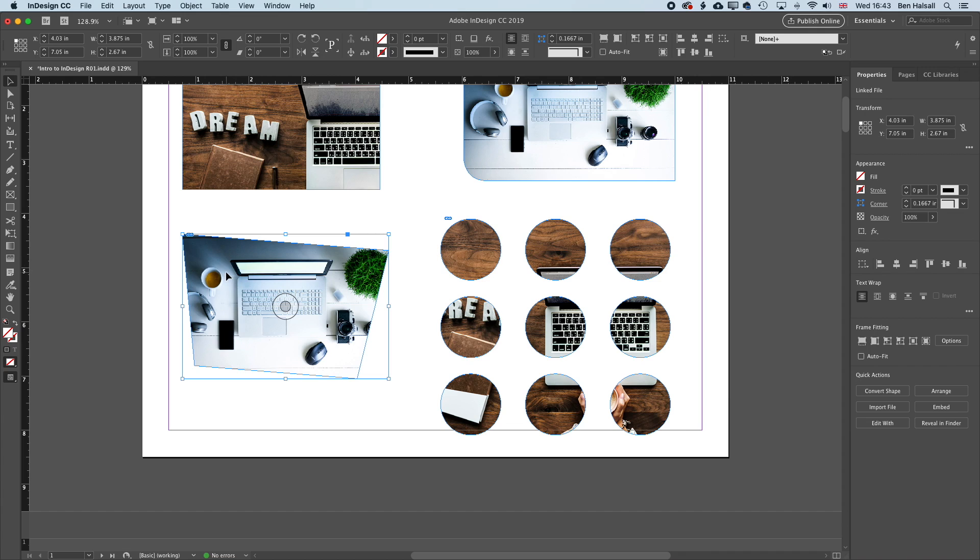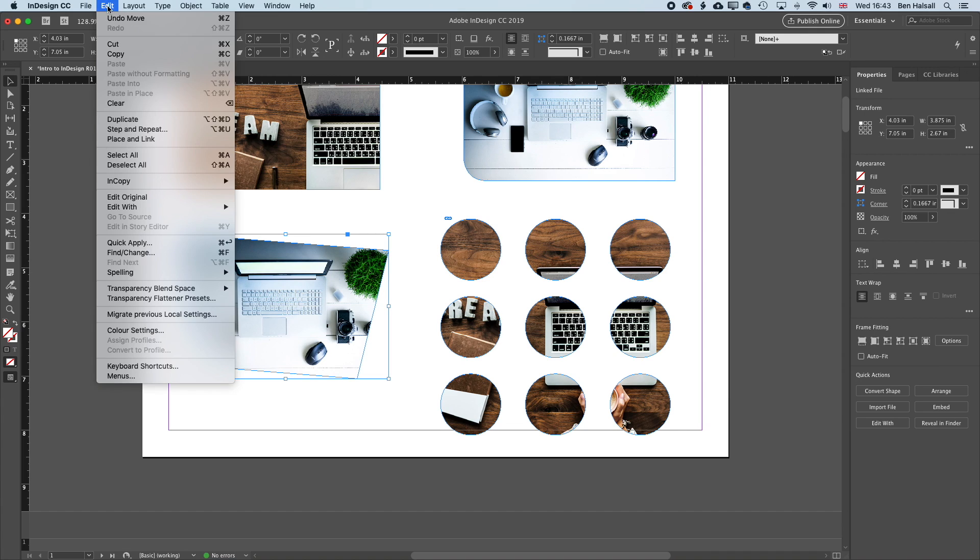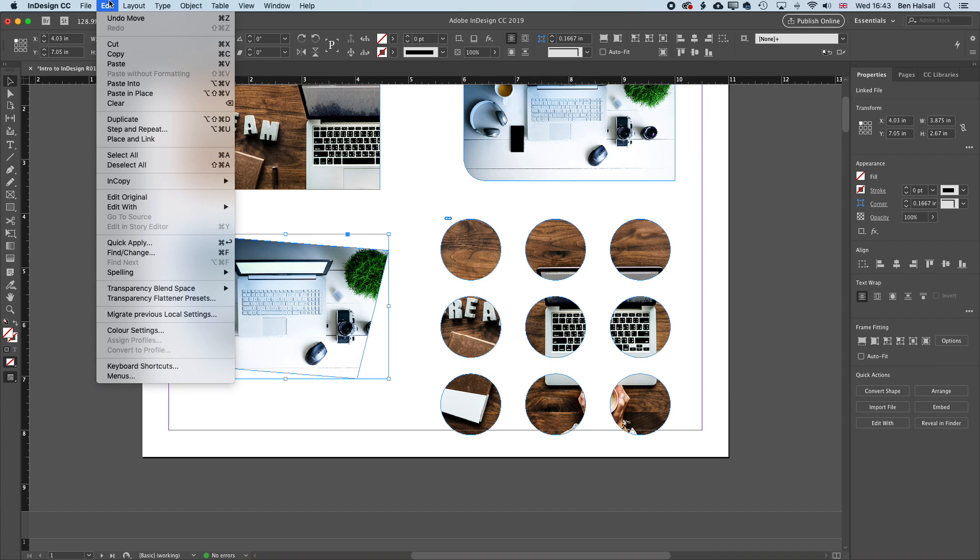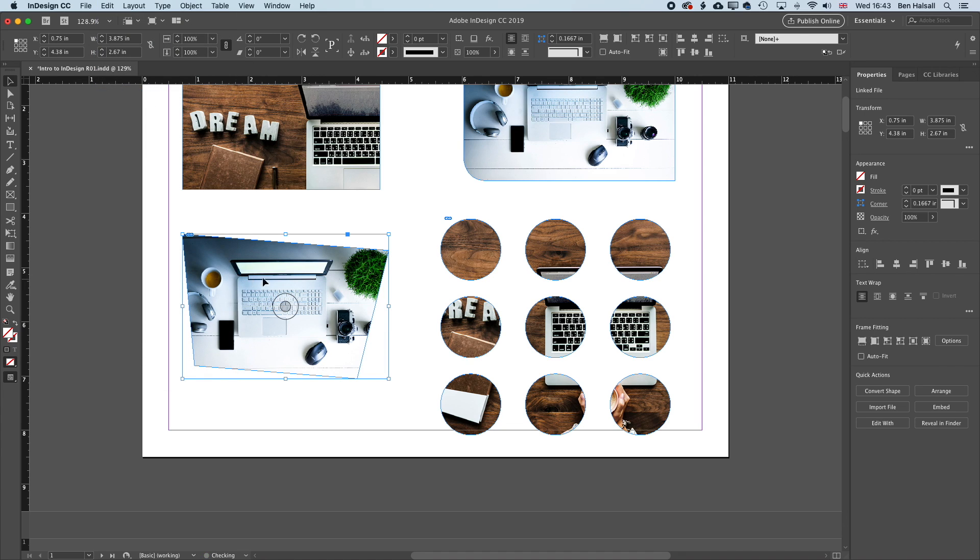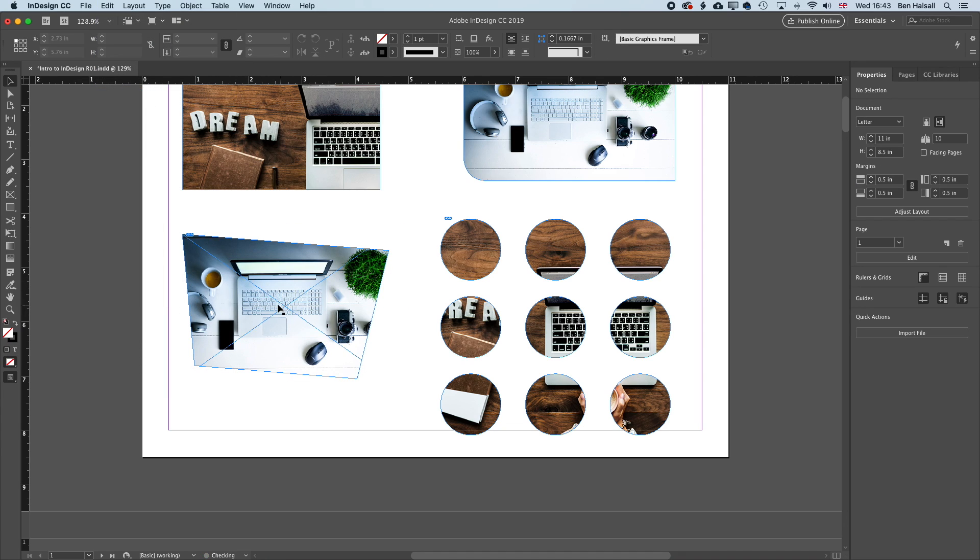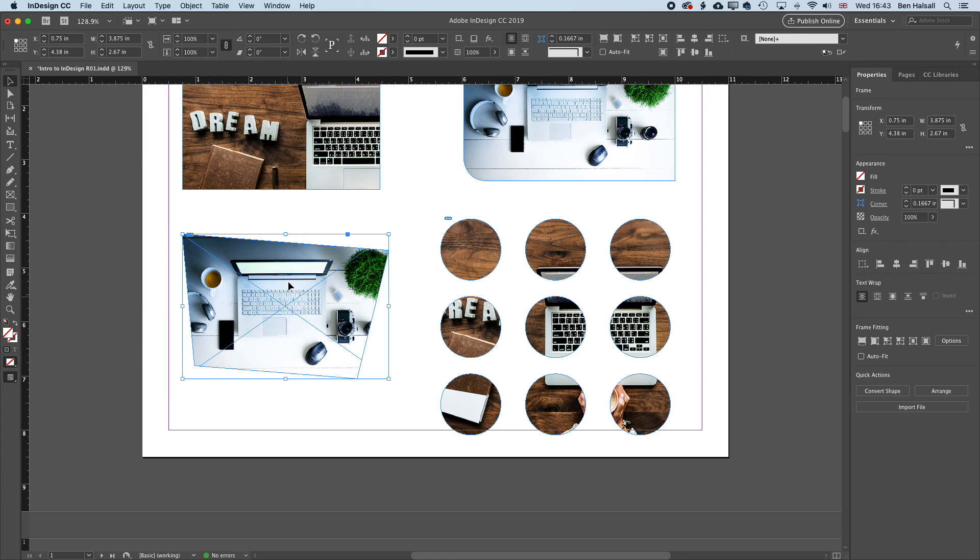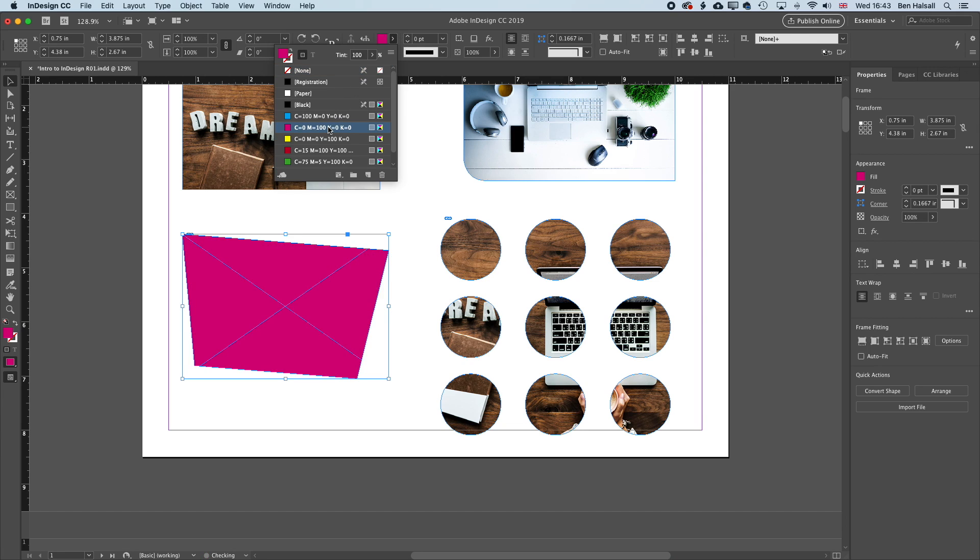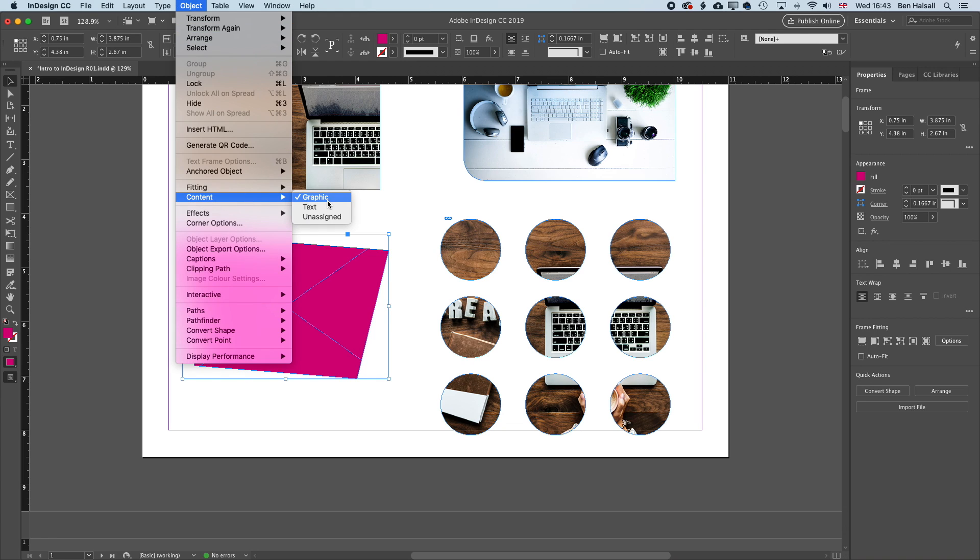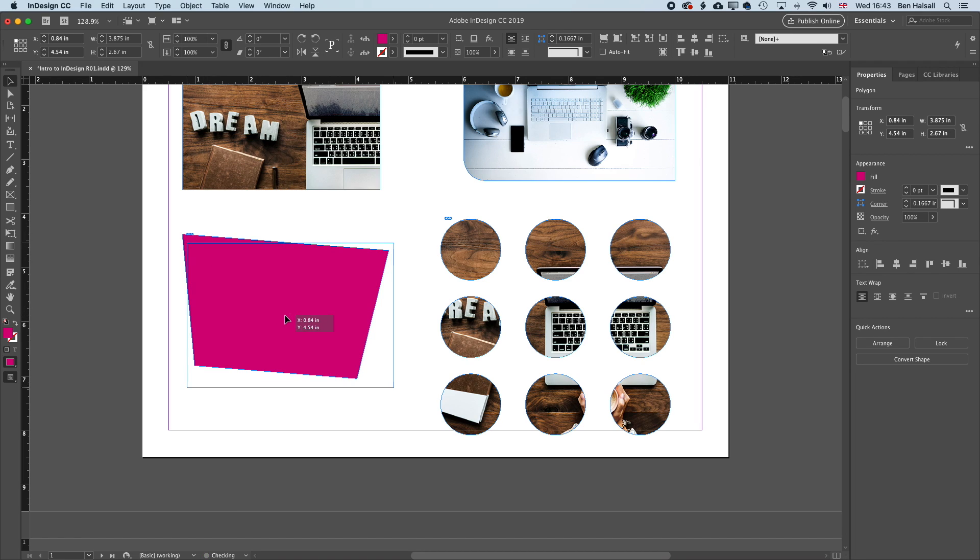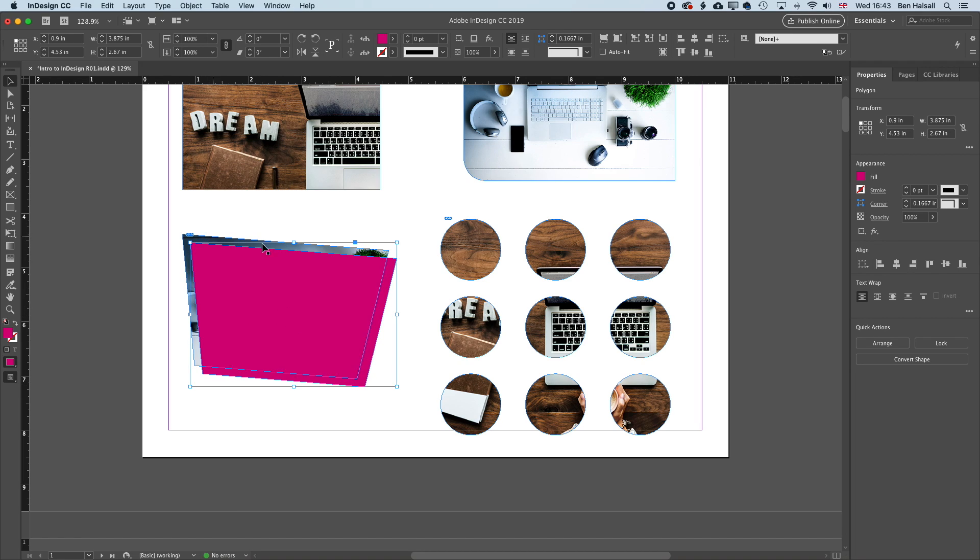So one nice thing you can do is if you grab this shape, we'll go to Edit and Copy and Edit and Paste in Place. And I'm going to delete my image from the top one of those and give that a fill of magenta. Now if I change my object content to unassigned, it will remove that cross from it. And I can create a nice drop down color behind that image.